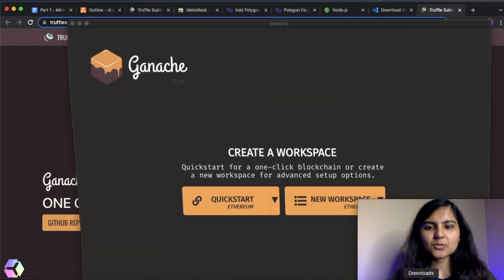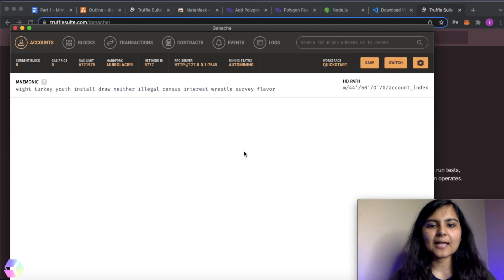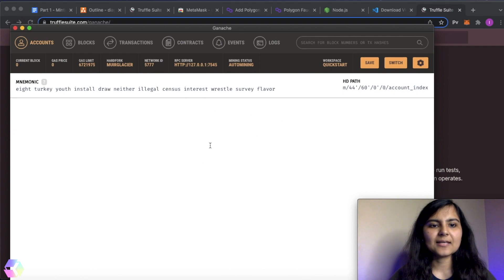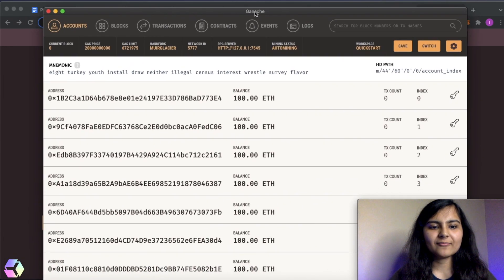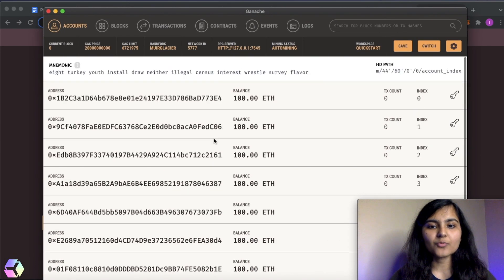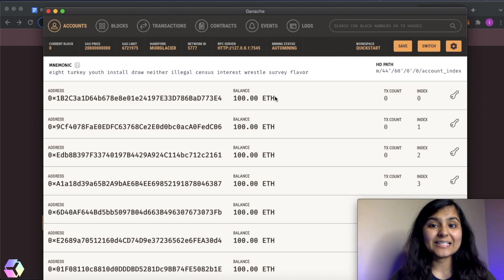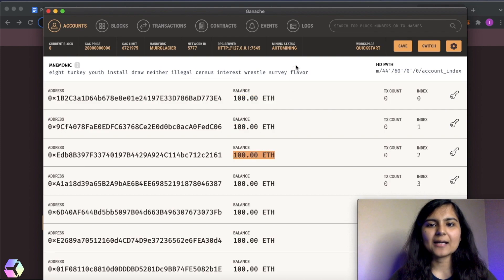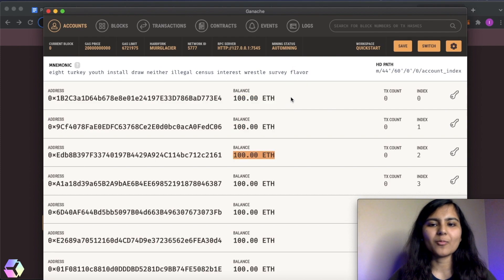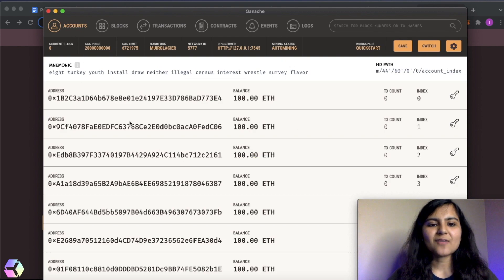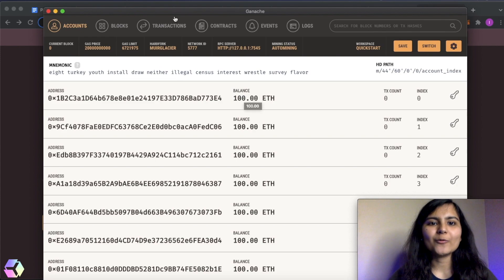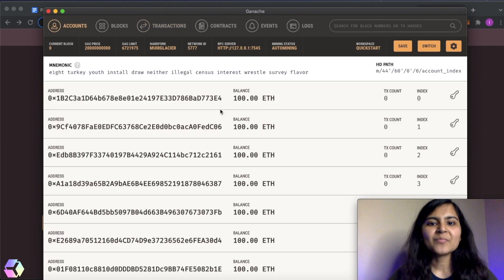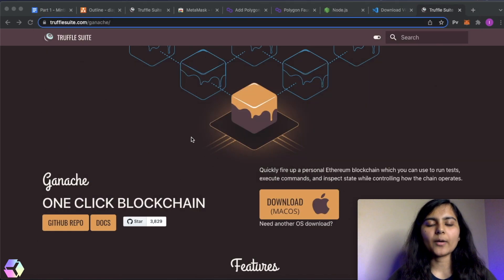If you download it, then it looks something like this. Here we have 10 accounts, 10 open accounts, and they all have a balance of 100 ETH. It's basically a personal blockchain or testing blockchain. And here everything is done automatically, like there is auto mining feature that is attached to it. So that's why I just wanted to see how that balance reduces, how the transaction looks like. That's why I wanted you to download this.